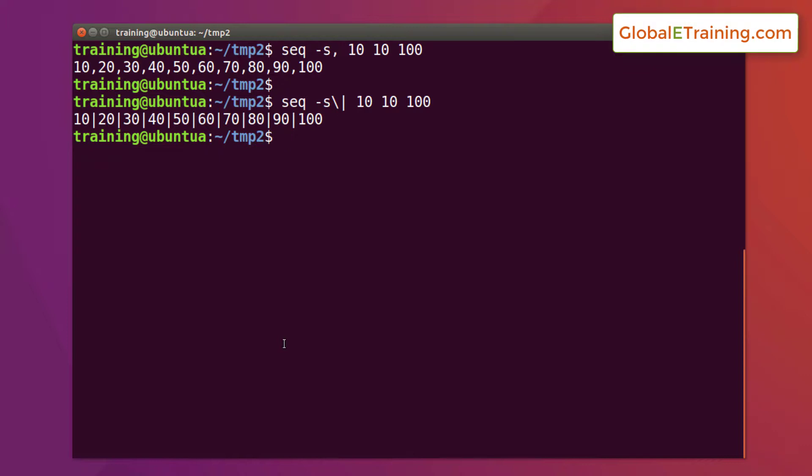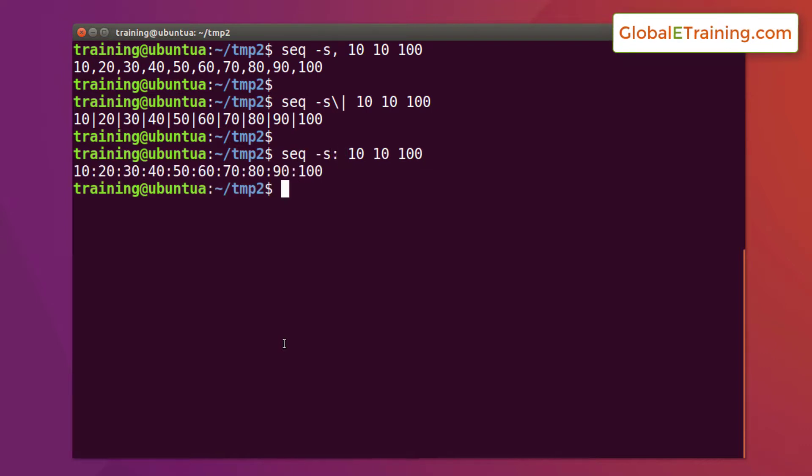Not just that, you can also do colon. Now we have colons between all these numbers. So depending on your project need, you can do that.